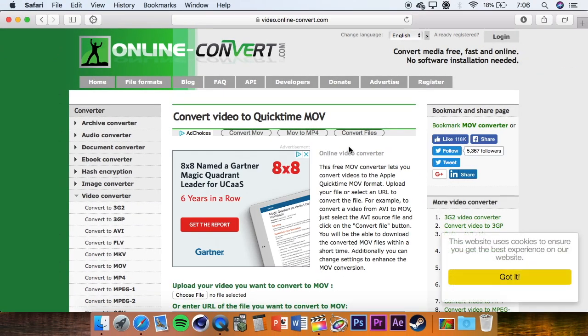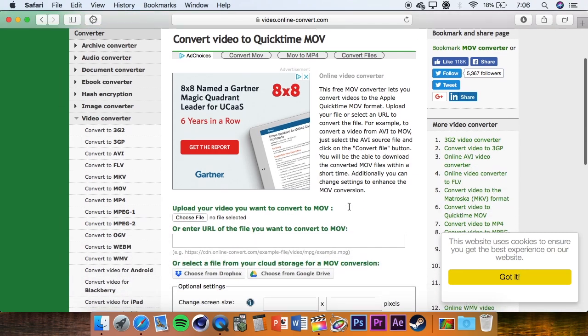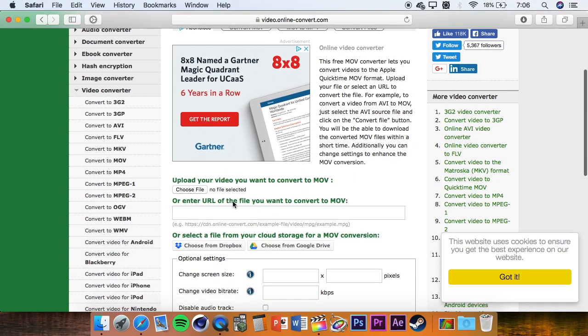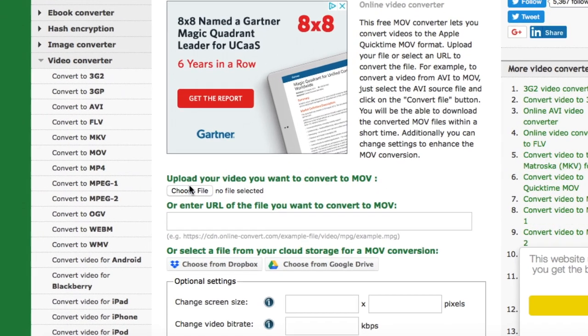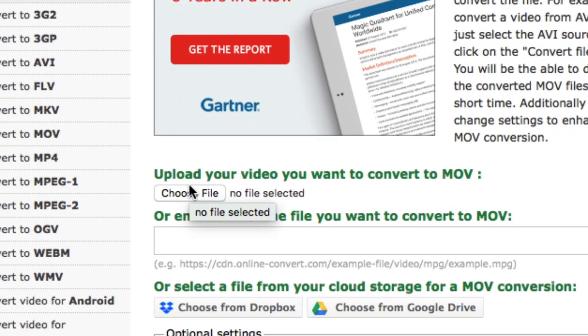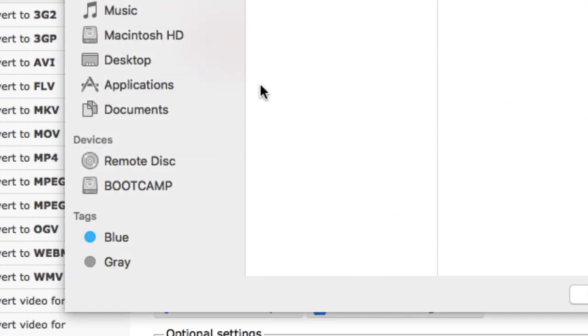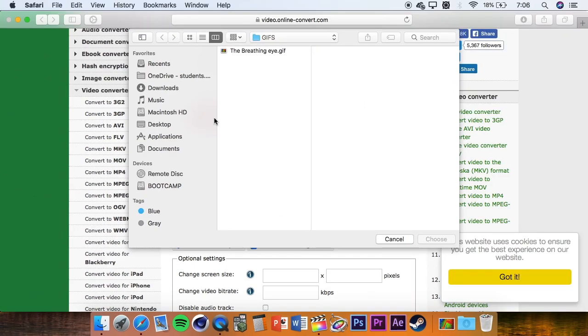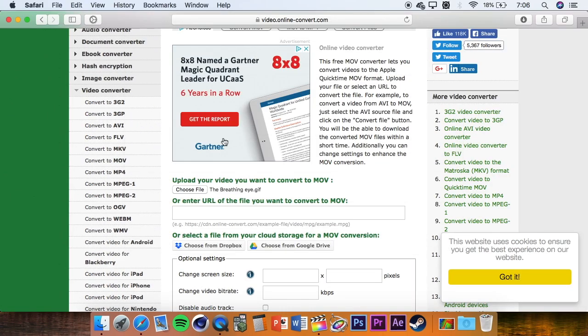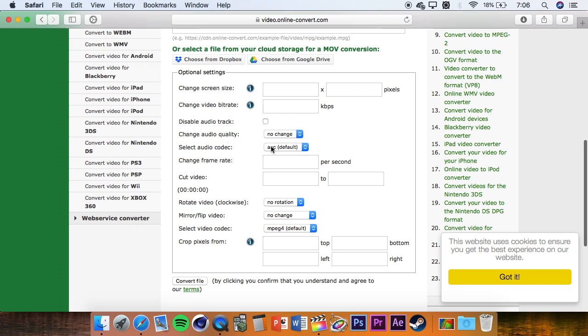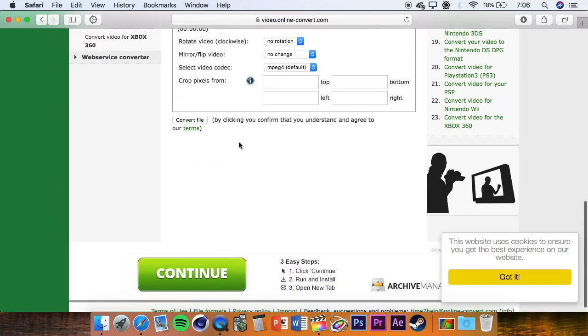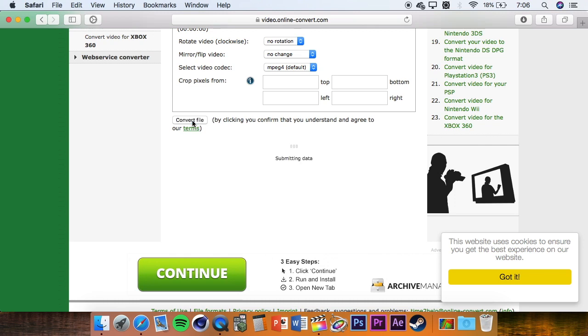And once this screen pops up, you are going to go here to upload your video. We are going to choose File and we are going to click on our GIF. And you can change this stuff if you want, but I am just going to leave it blank. And then we are going to click on Convert File.